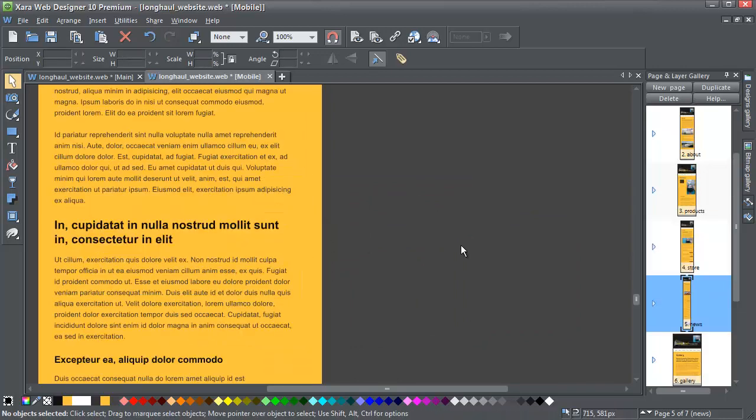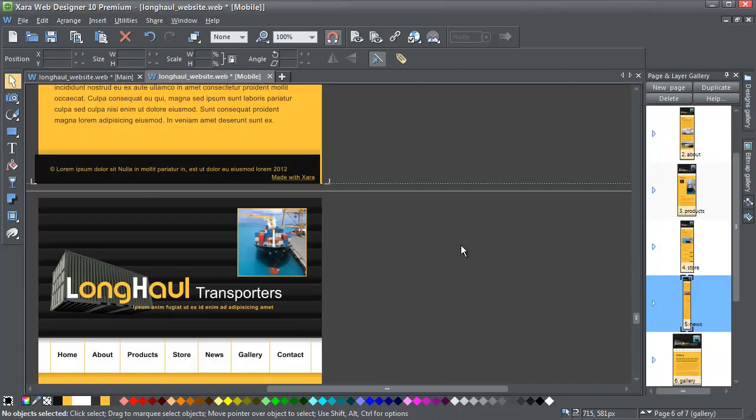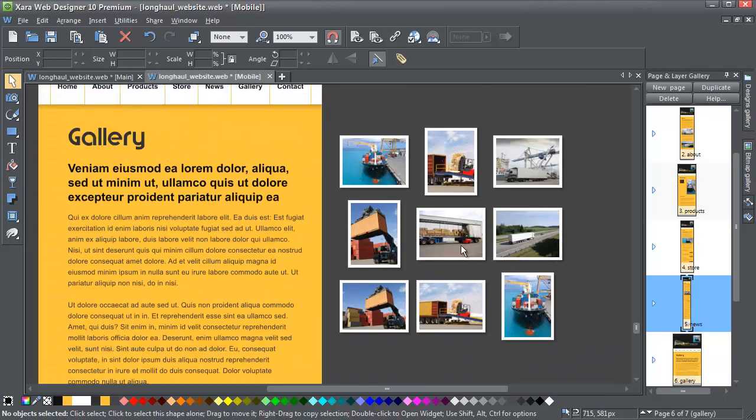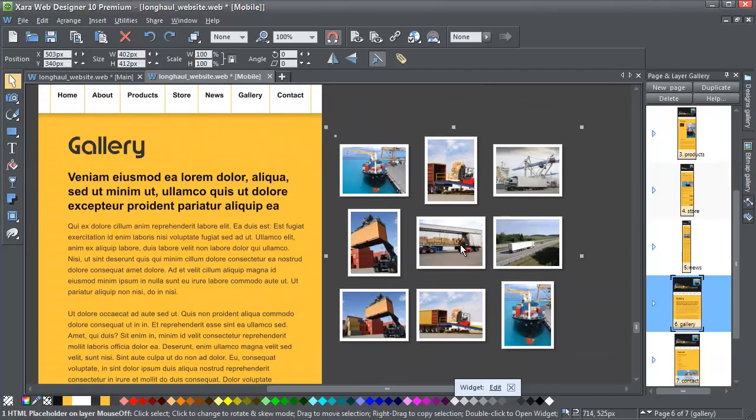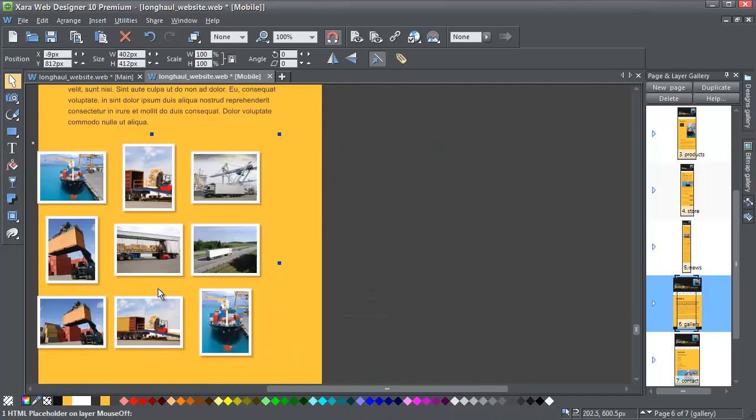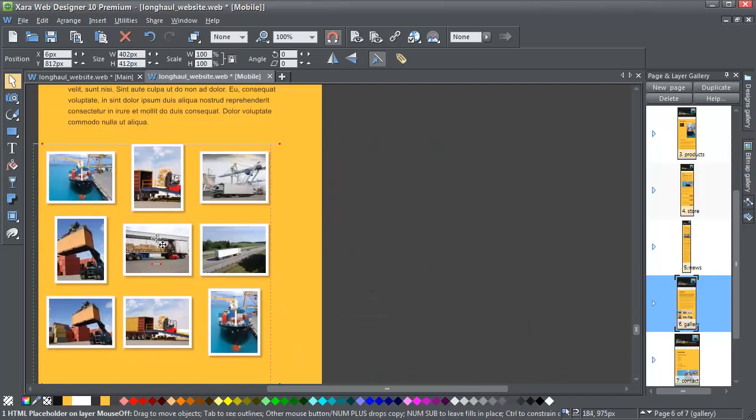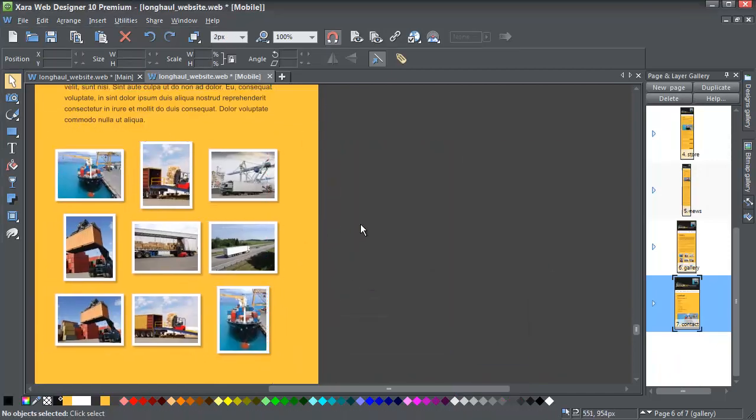Now to the gallery. I'm just going to select these photos and drop them onto the bottom of the page. Yes, that looks fine too.